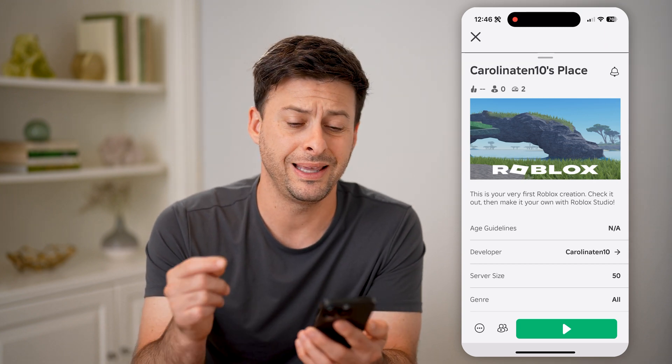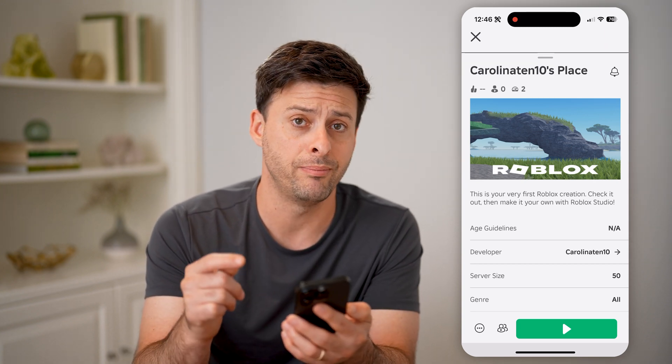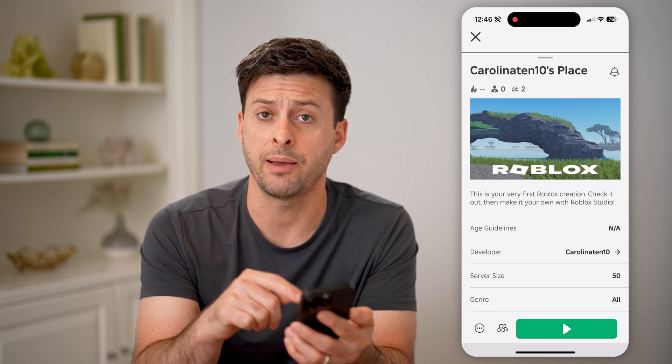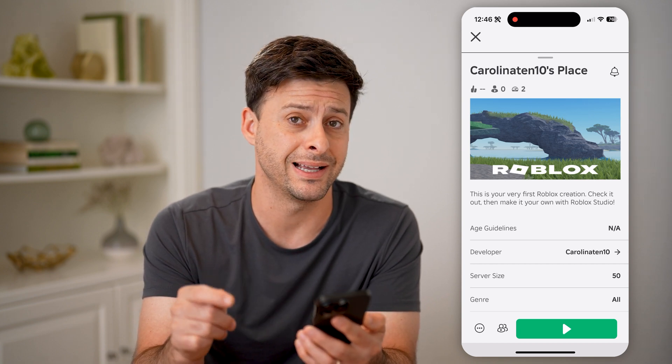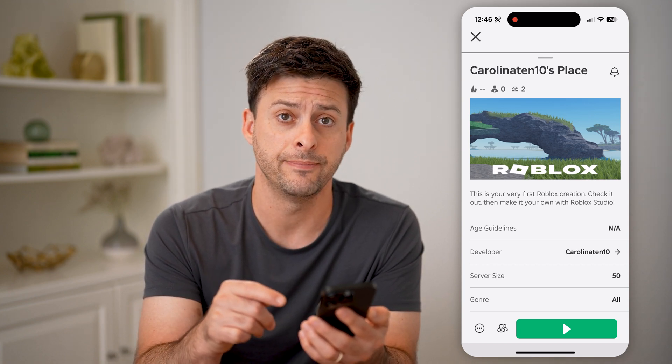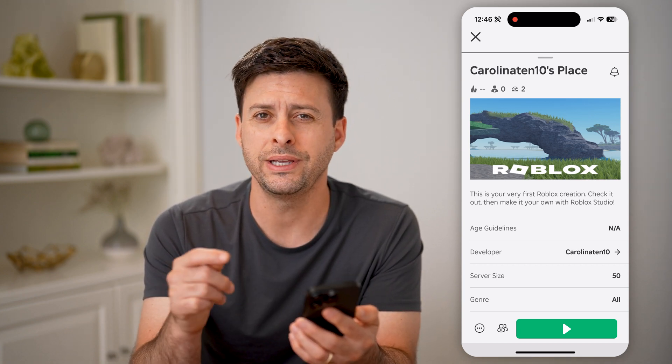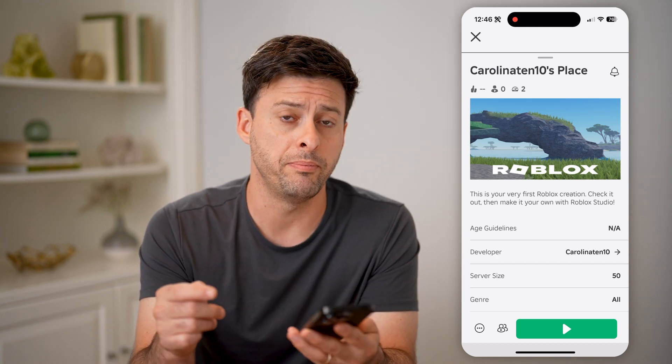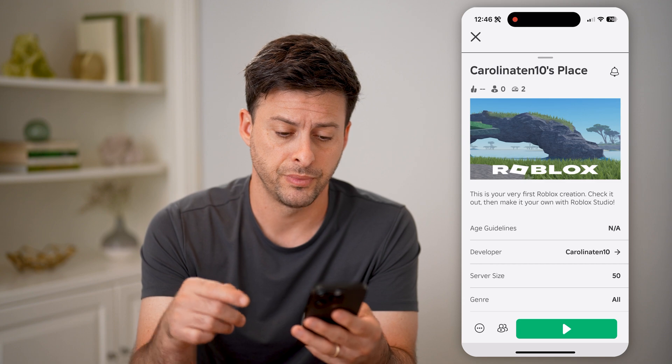However, unfortunately, in the app-based version you cannot see the ID — you can only see it in the web-based version.